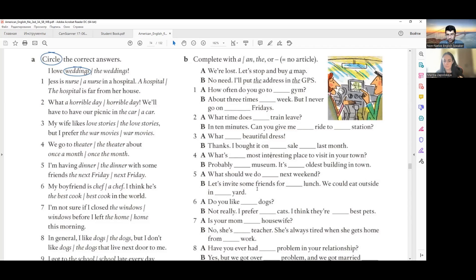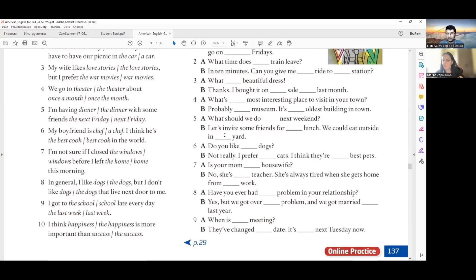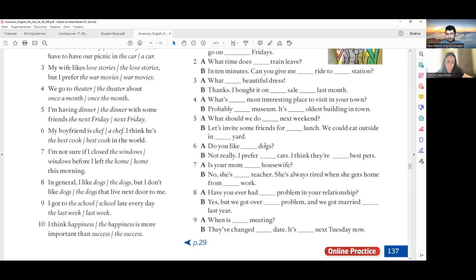'What should we do next weekend?' — no article, 'next weekend' follows the same pattern. 'Let's invite some friends for lunch' — 'lunch' is a meal. 'We could eat outside in the yard.' 'Do you like dogs?' — plural noun, no article. 'Not really, I prefer cats' — also plural in general. 'I think they are the best pets' — superlative. 'Is your mom a housewife?' — it's a job, a profession, so 'a housewife.'